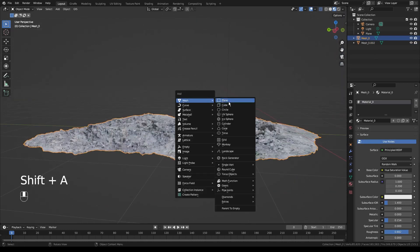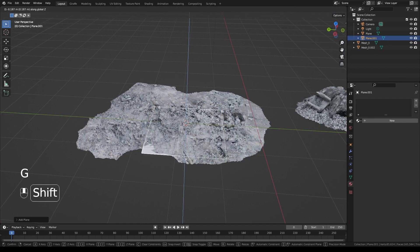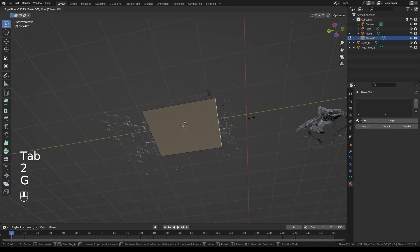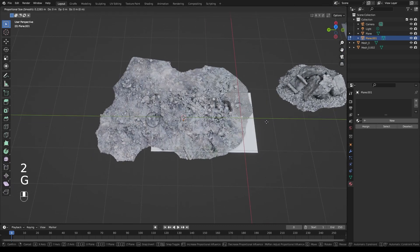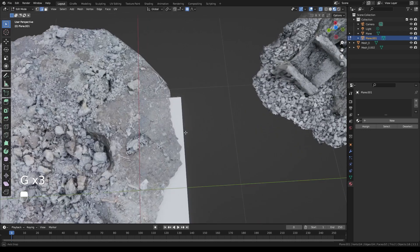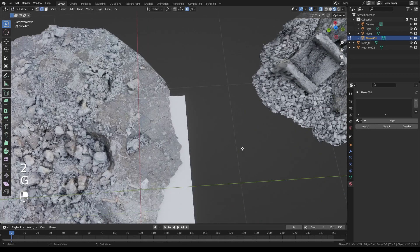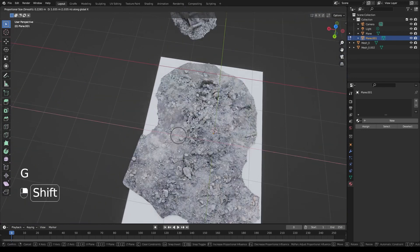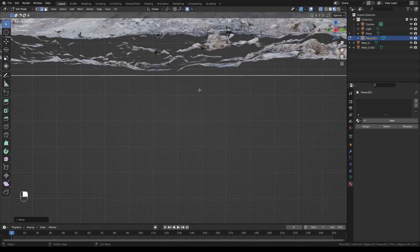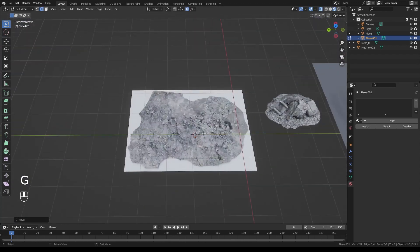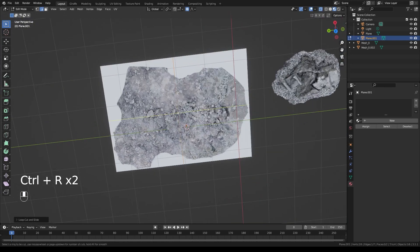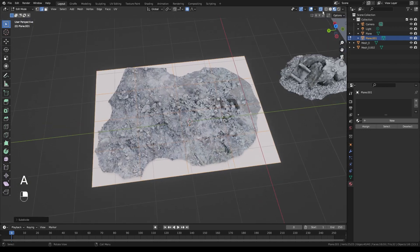This is also pretty simple. We'll snap the cursor to our object with Shift+S, then Ctrl+A to add a plane. We'll move this plane down so it's right around the bottom of our object — a tiny bit below it, the exact distance doesn't matter too much. Then we'll go into Edit Mode and edge-slide these edges around until they completely encompass our object. We don't want it overhanging the edge of our plane — that's very important for later.